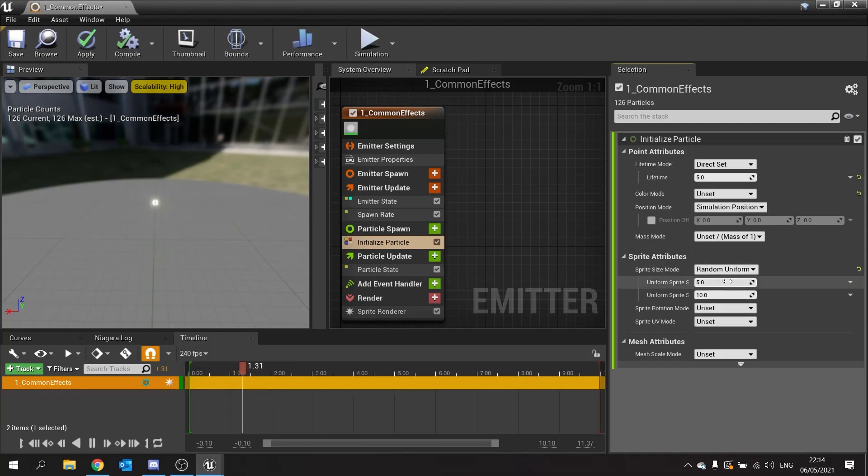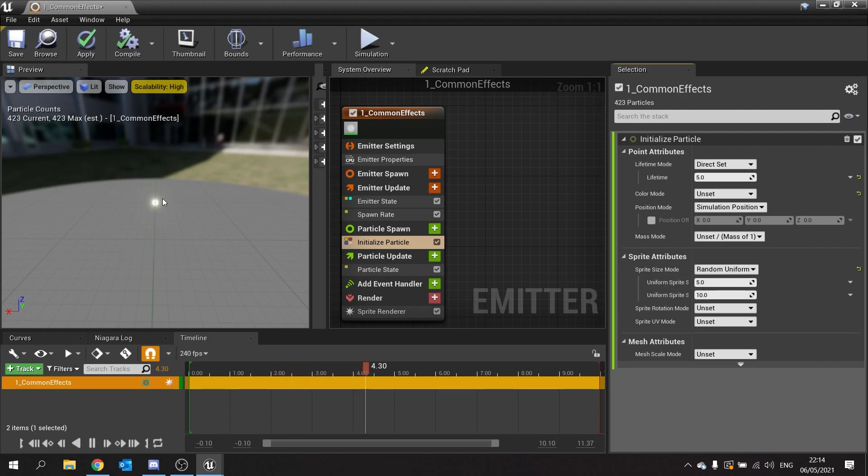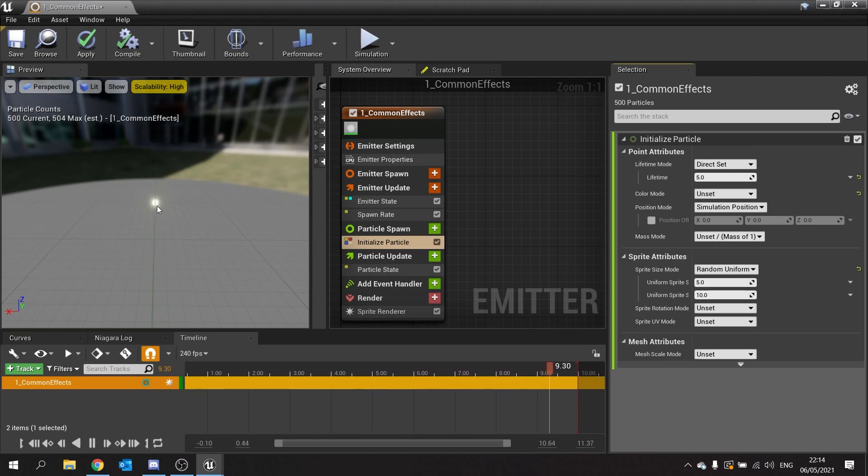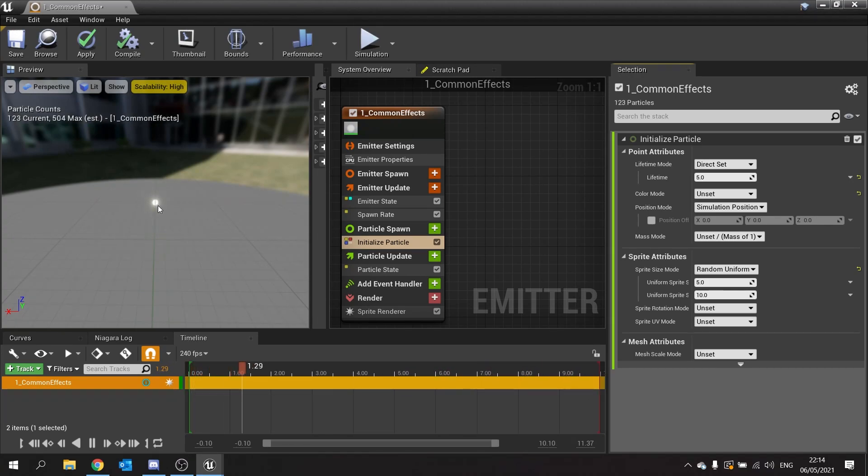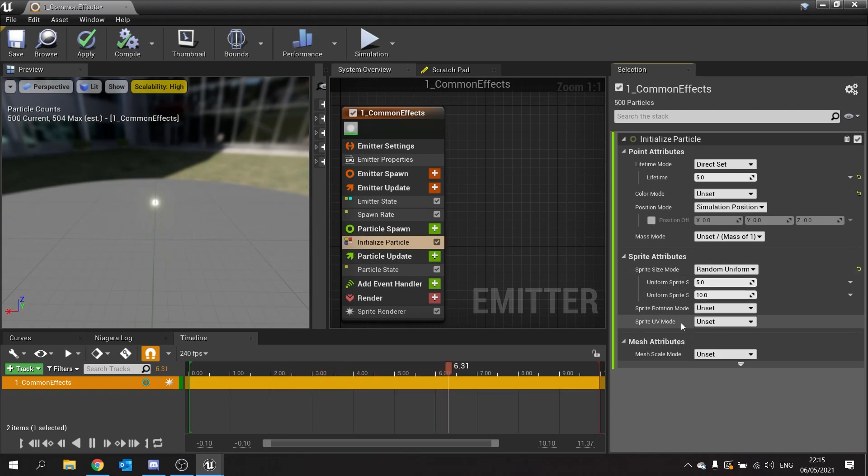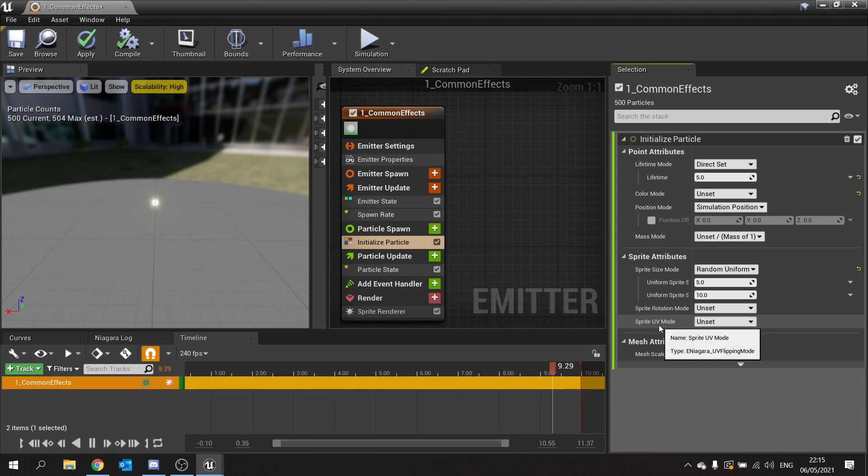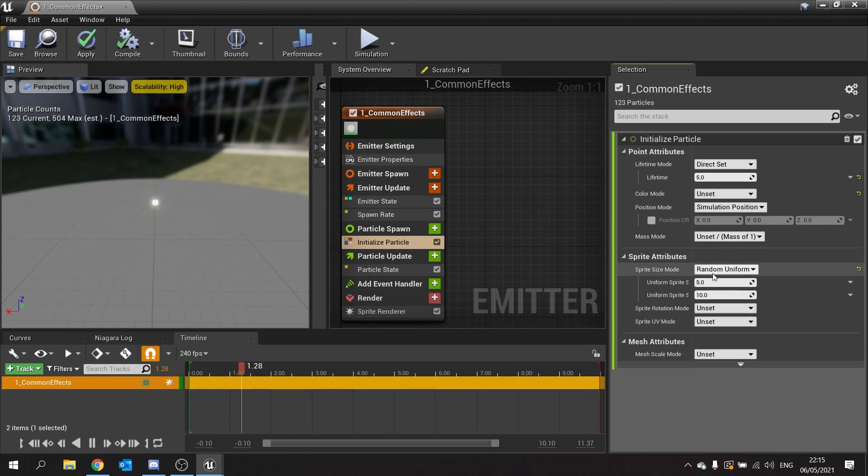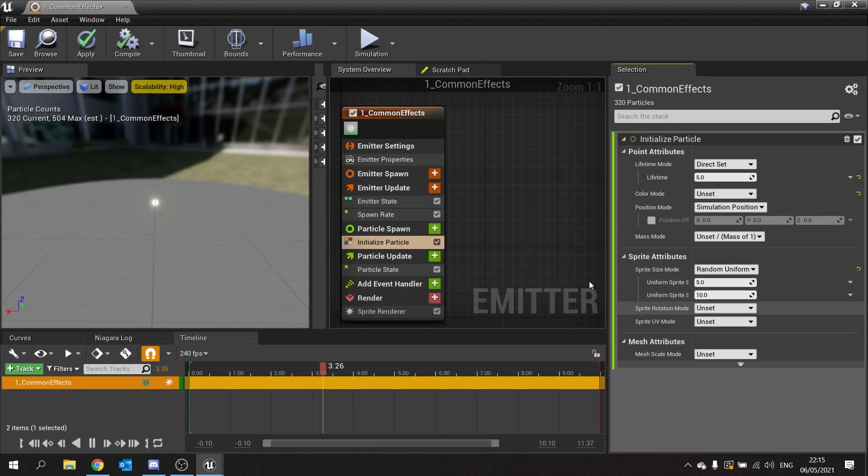So random uniform here, I've got 5 to 10 being spawned. You can't see them because they're on top of each other, but you're getting different size particles being spawned here. You can see that also affects rotation and UV mode as well. More about UV stuff in another episode, won't cover it today. So that is some of the basic stuff in initialize particle.